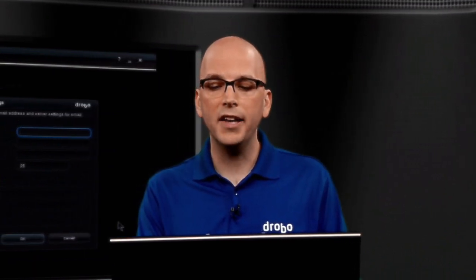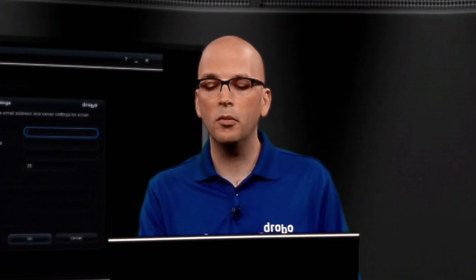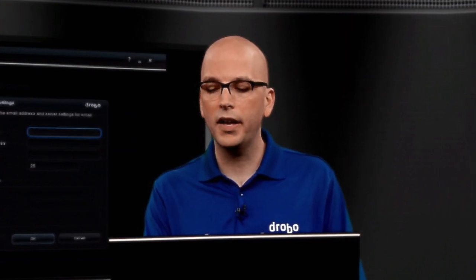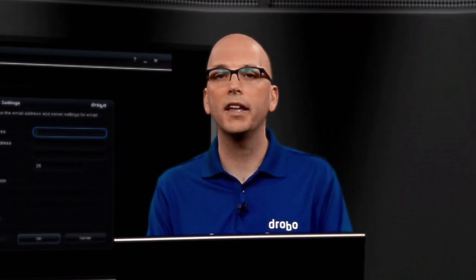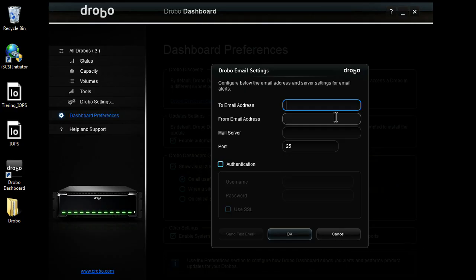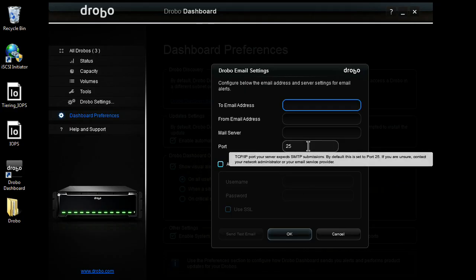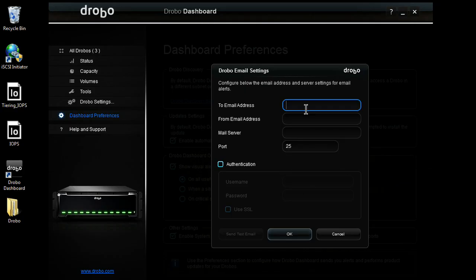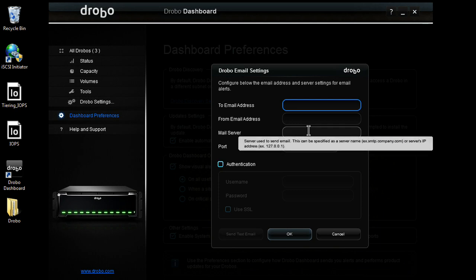Next, any host that has the dashboard installed that has visibility to the Drobo will get an Outlook-style pop-up in the bottom right-hand corner of the screen. And then last here, I can go ahead and configure email alerts, put in a to, a from, and a mail server.